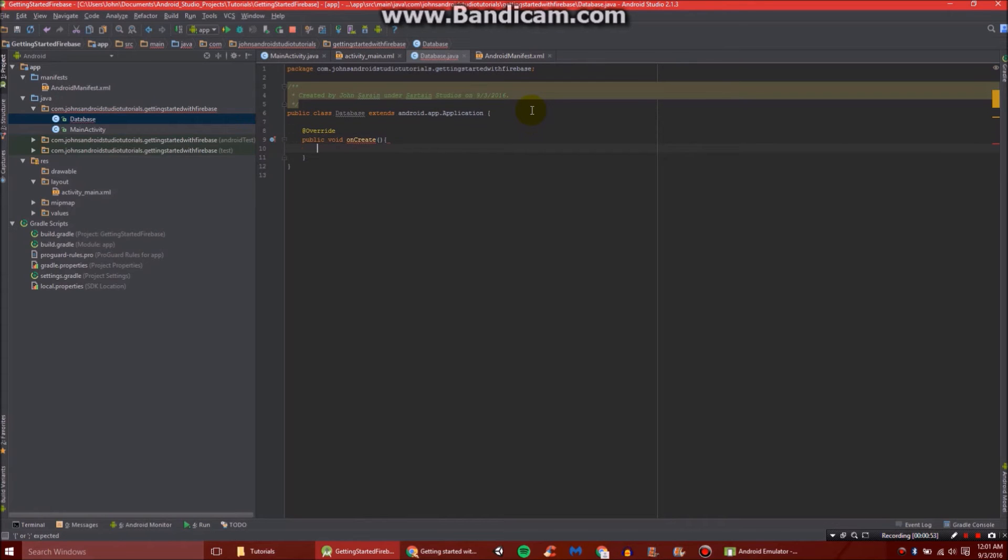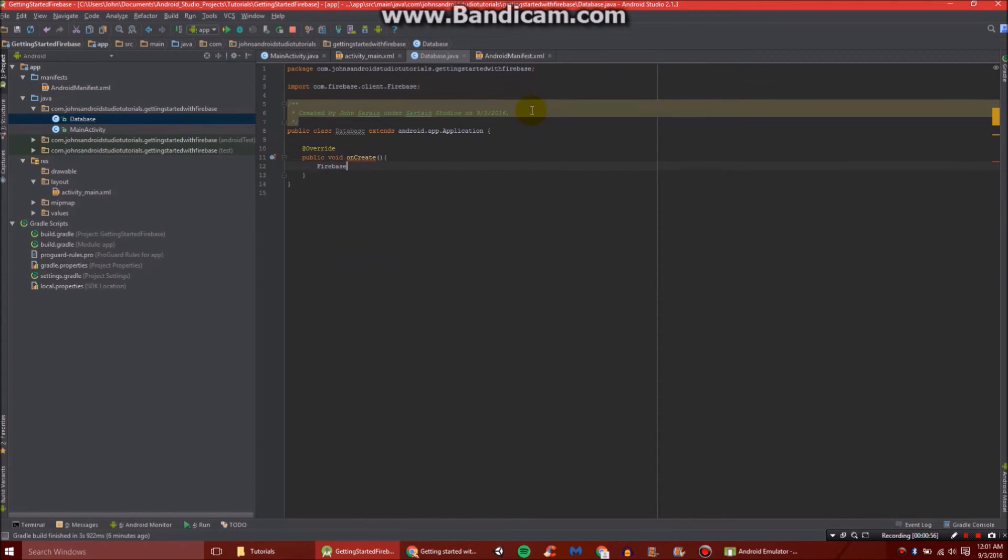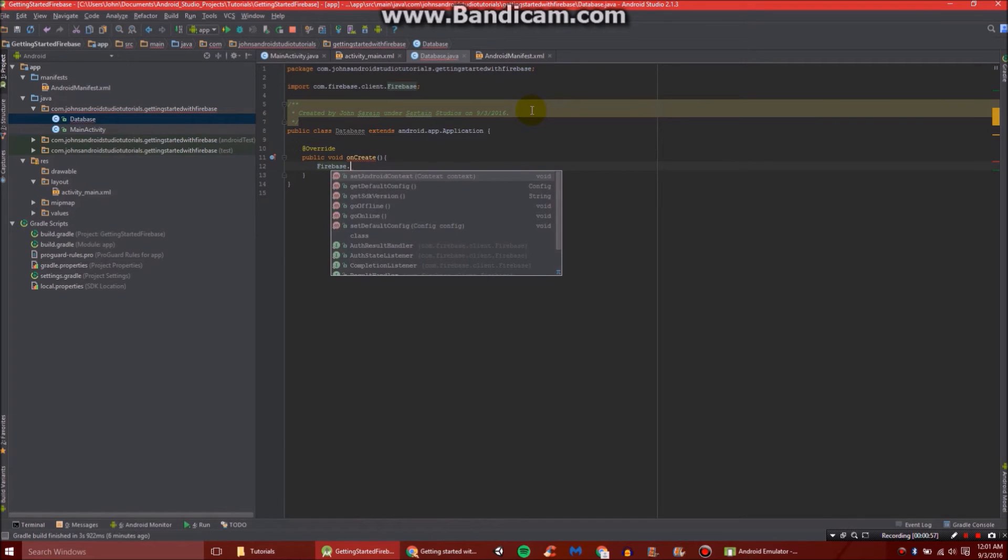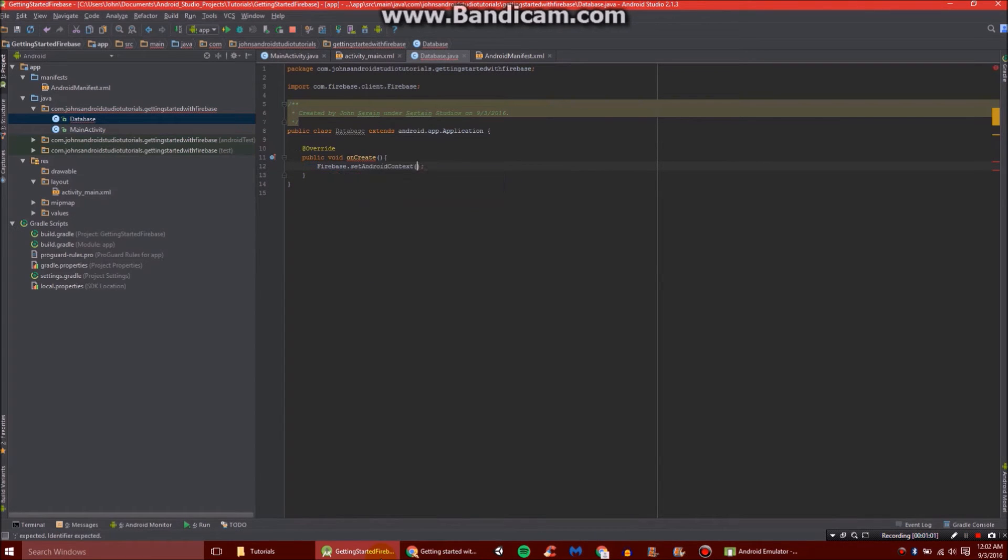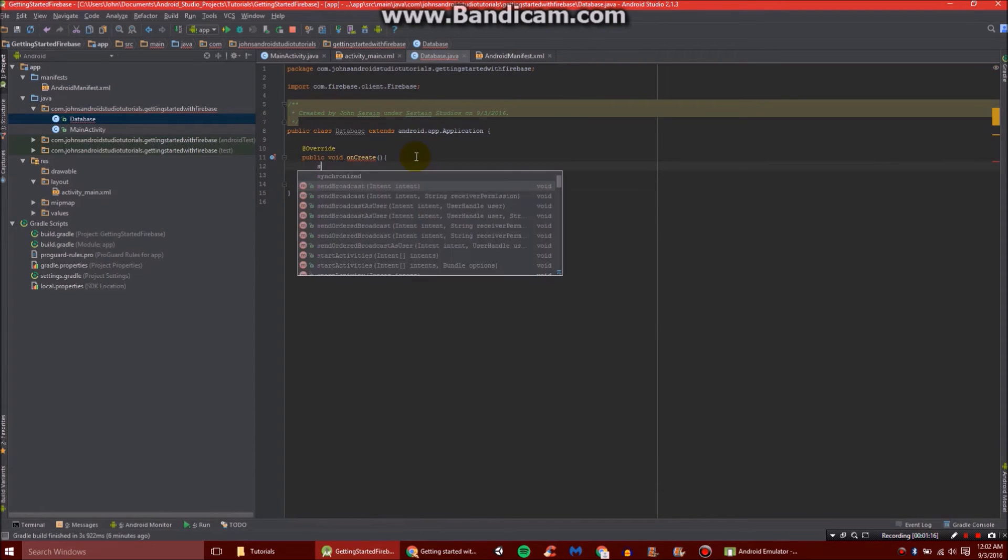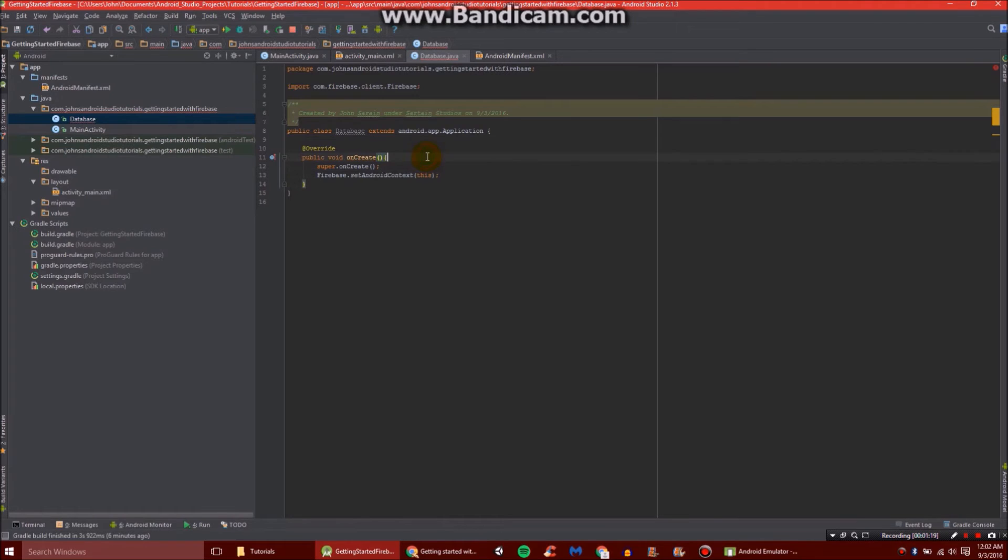Just like that. And then in here, we're going to do Firebase.setAndroidContext. And we'll go with this. We'll also need the line super.onCreate. Then that will finish up for us.